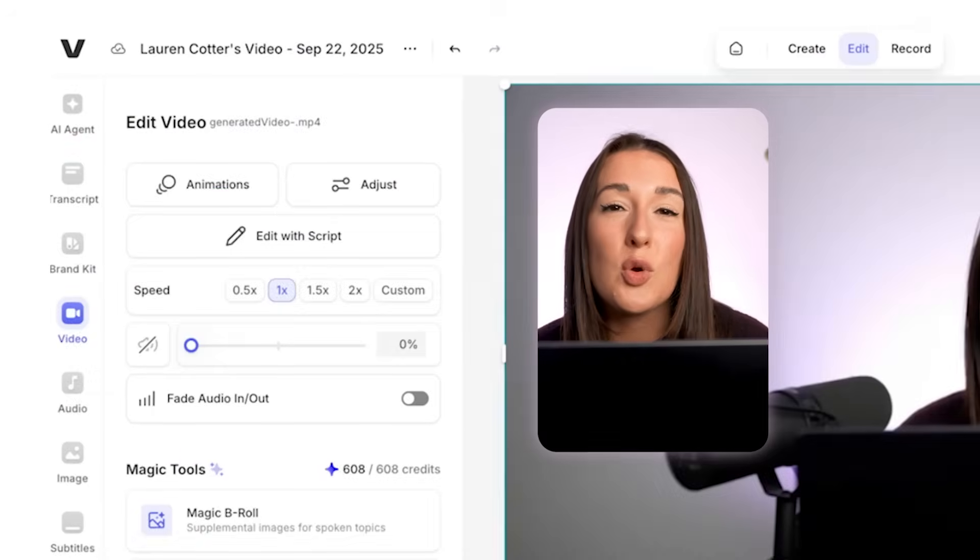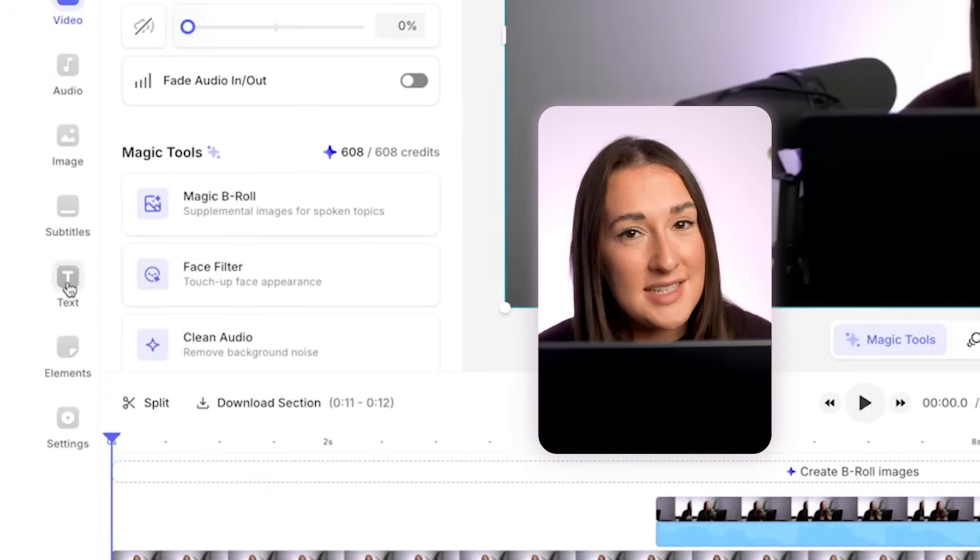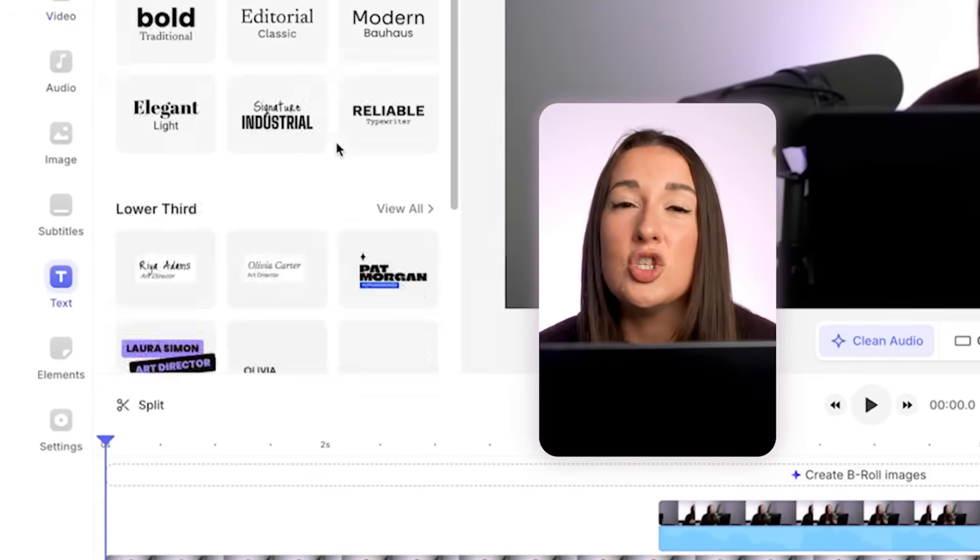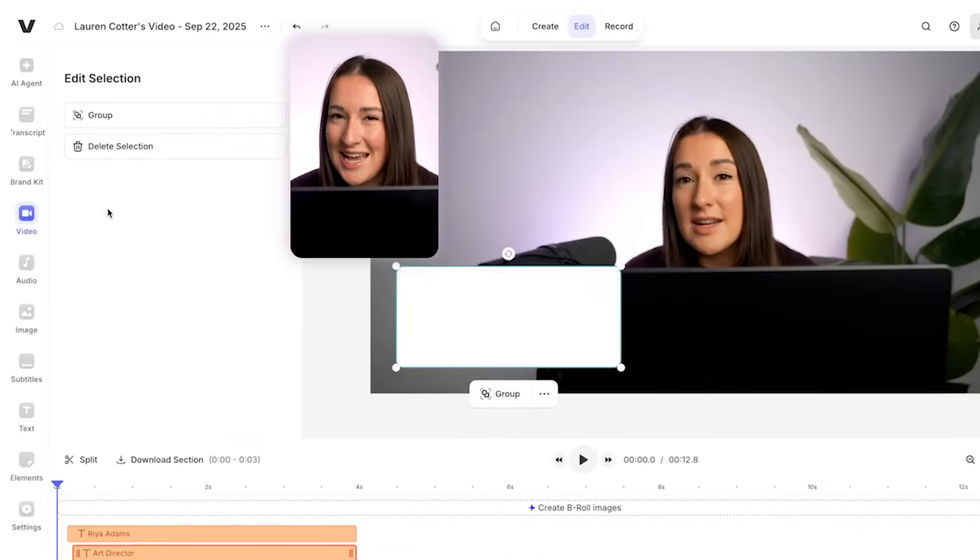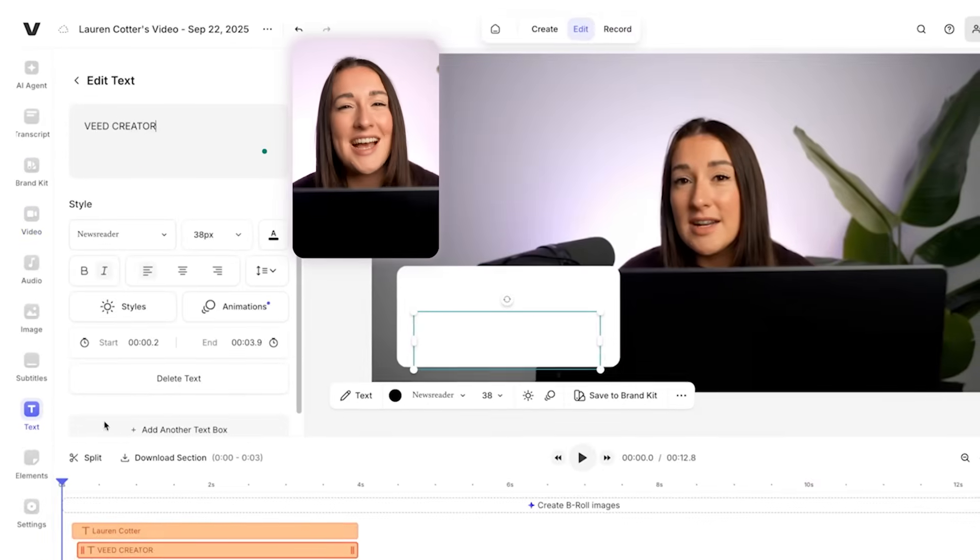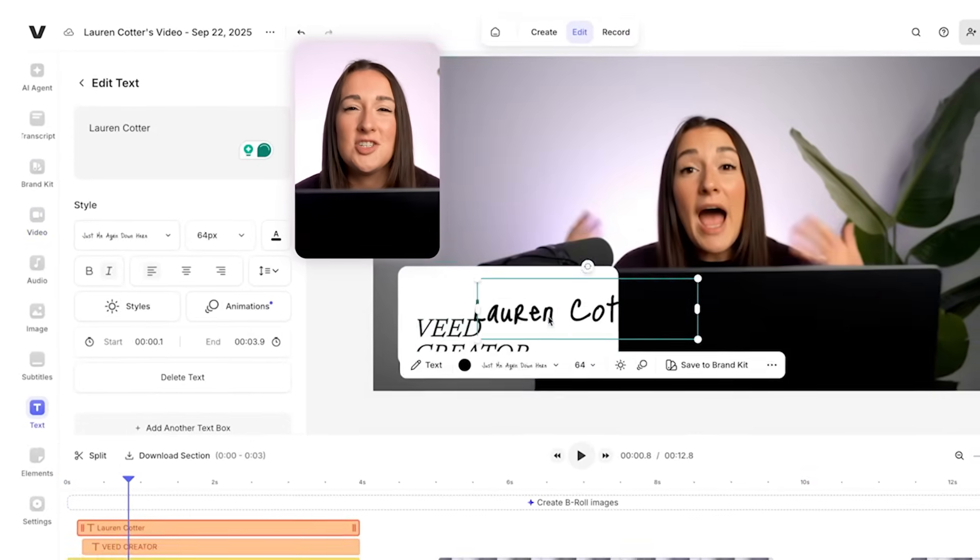Now to take it up to the next level again and make it look even more polished, I'm going to add a lower third to introduce myself. So super quick, I'm going to click text, then I can choose a pre-made template, adjust the text, resize and reposition it.